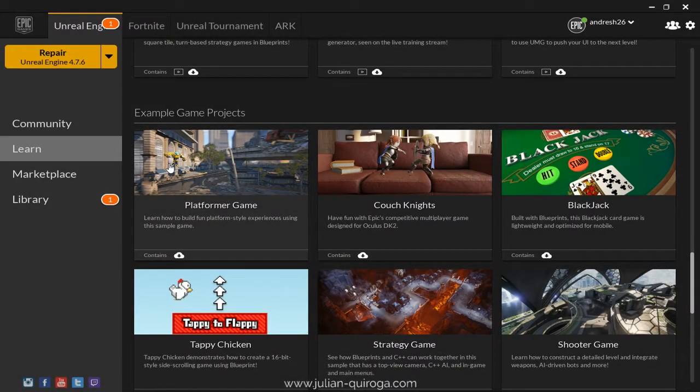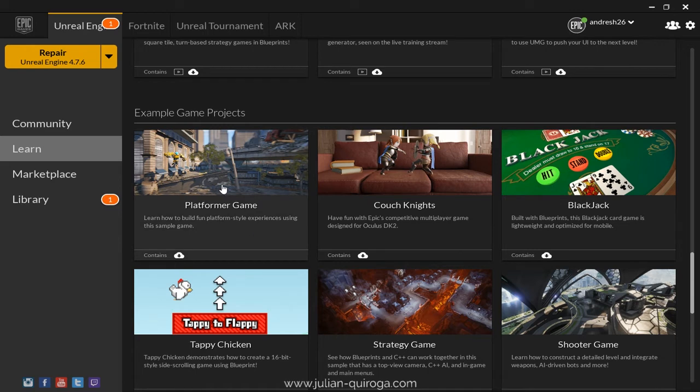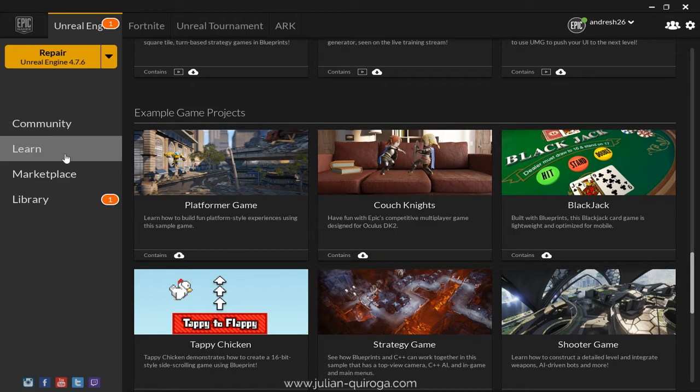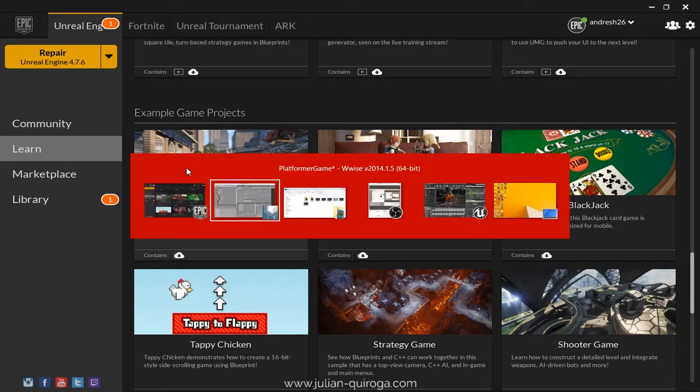Hello, in this tutorial I'm going to explain how we created the footsteps for the platformer game using Unreal Engine 4 and Wwise. You can find the platformer game on the Epic Launcher under the Learn tab.